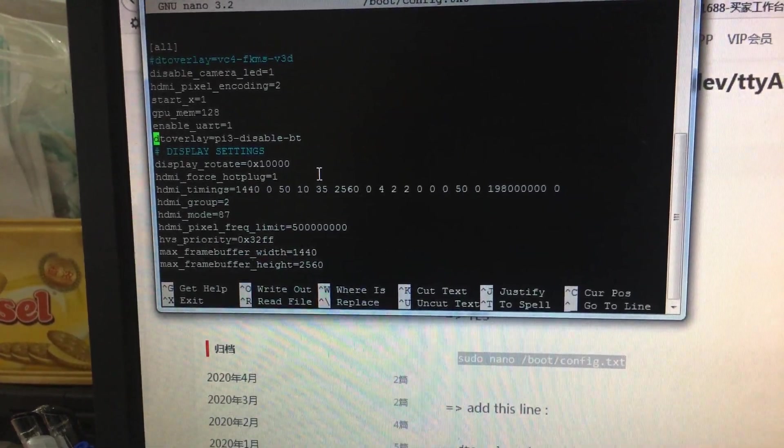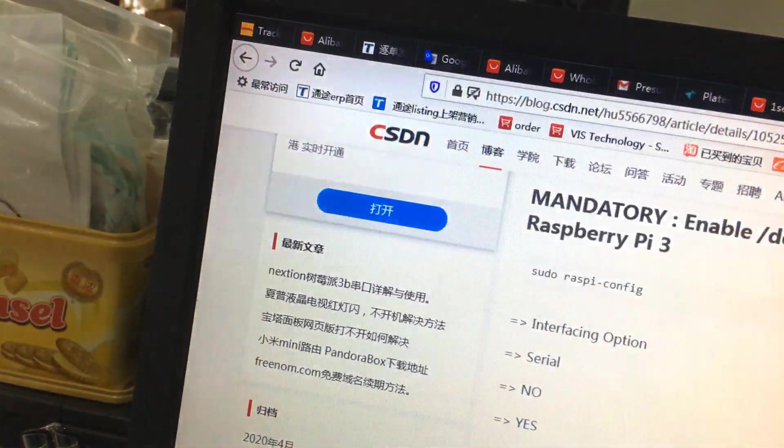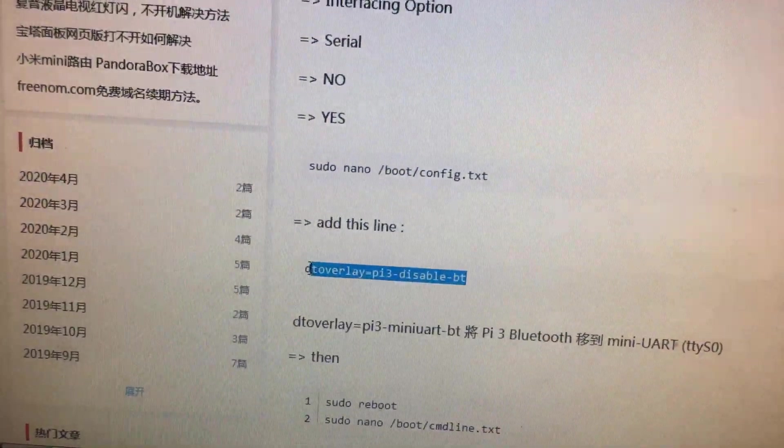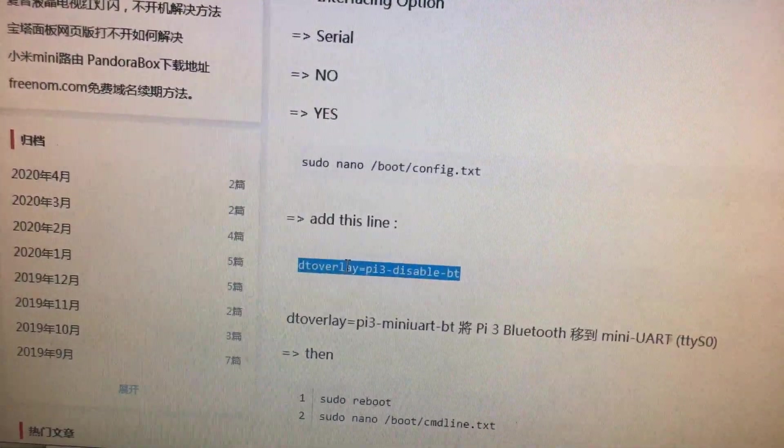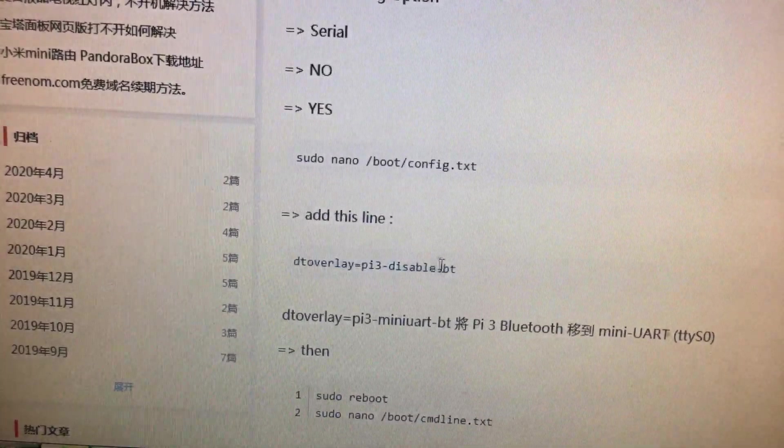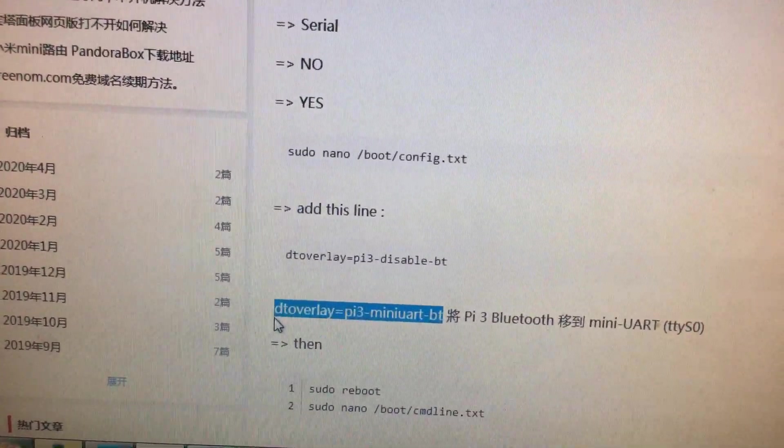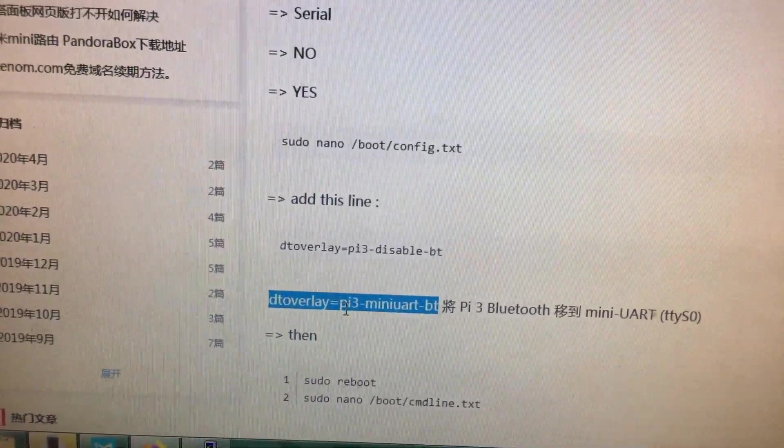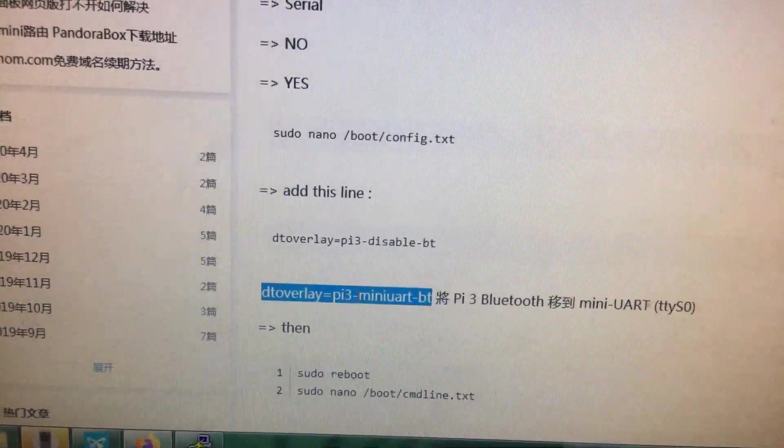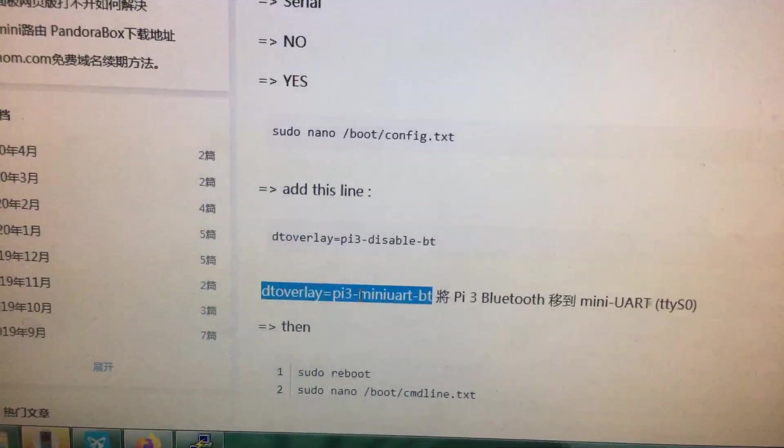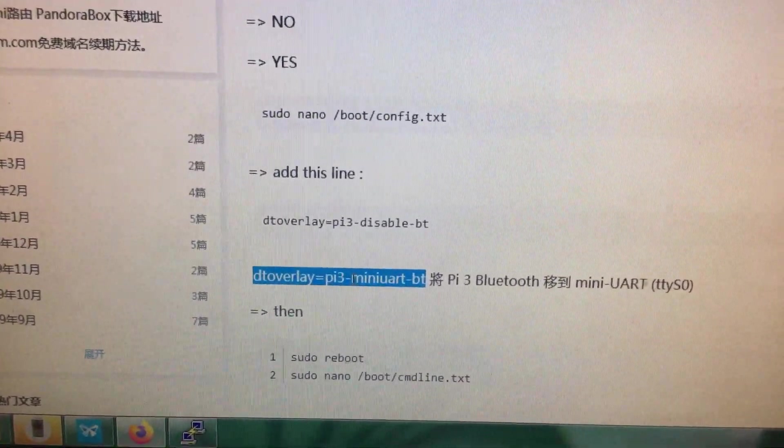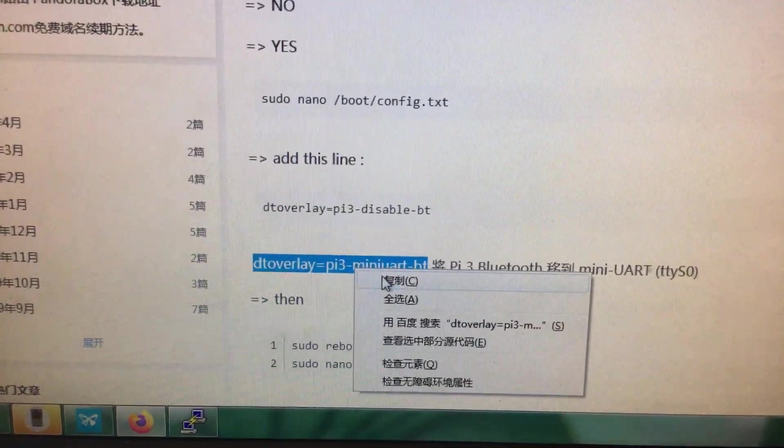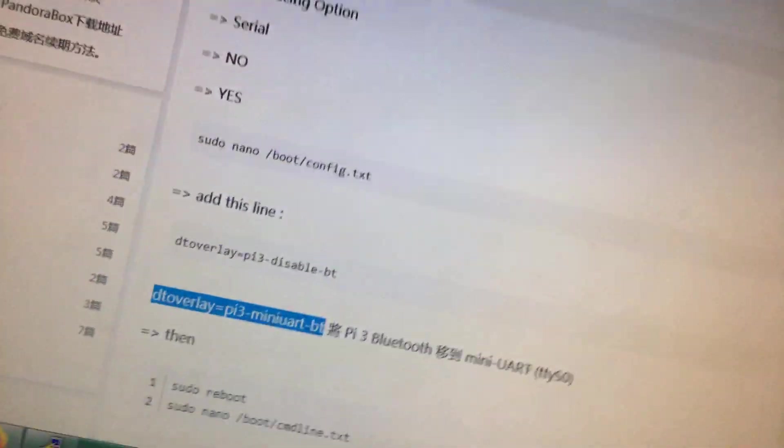I suggest you use this word: disable-bt overlay pi3-disable-bt miniuart-bt. I suggest you use this word.